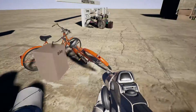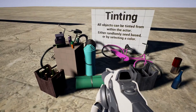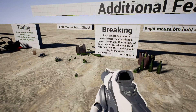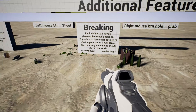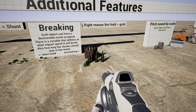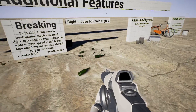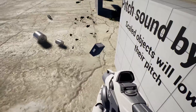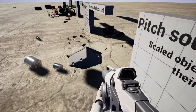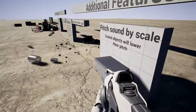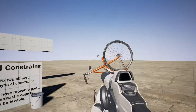All actors are blueprints that derive from one base class named Ambient Physical Actor. This class offers some customization of the object, like mesh and material assignment, color tinting, and rules for sound playback. It is also possible to assign destructible meshes that get shattered by the impact of the object.